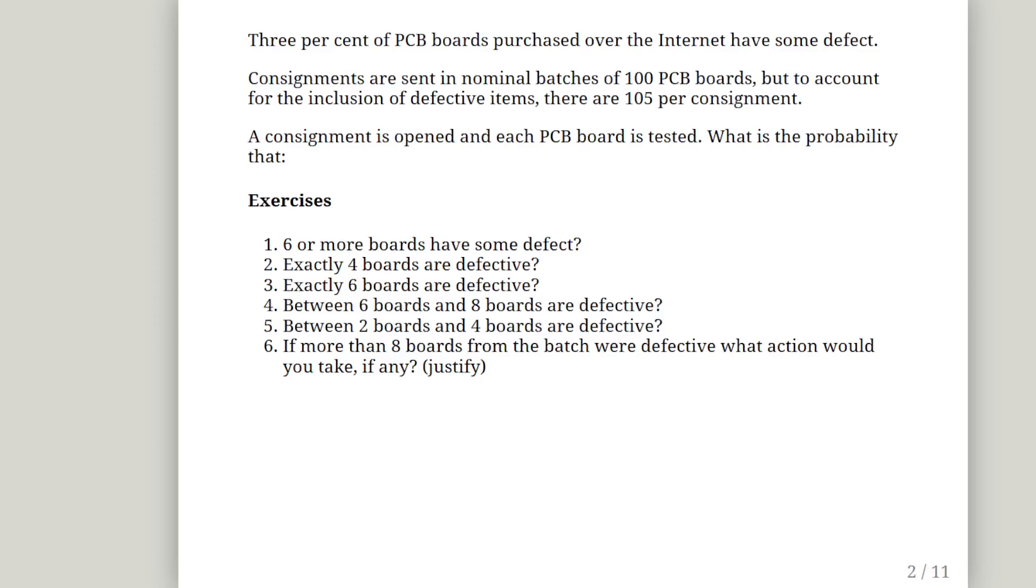So let's just say we are a new customer of this manufacturer and we open up a consignment and we have 105 PCB boards and we are going to test every single last one of them. So what is the probability that we get 6 or more defective PCB boards? What is the probability that they are exactly 4? What is the probability that they are exactly 6? What is the probability of between 6 and 8? Between 2 and 4? And if there are more than 8 from the batch, what would you do?